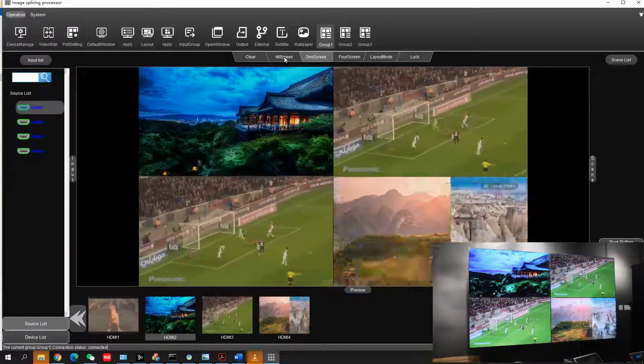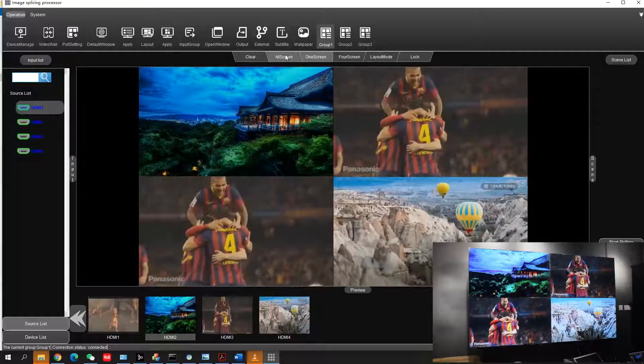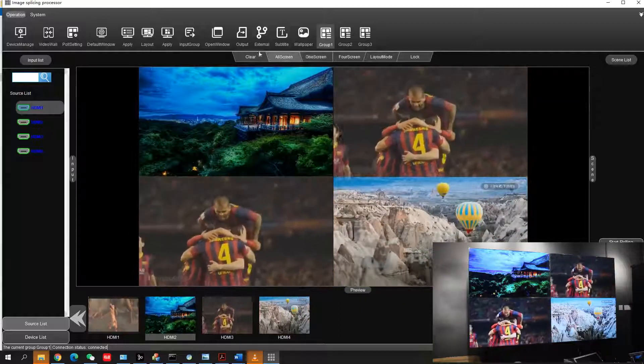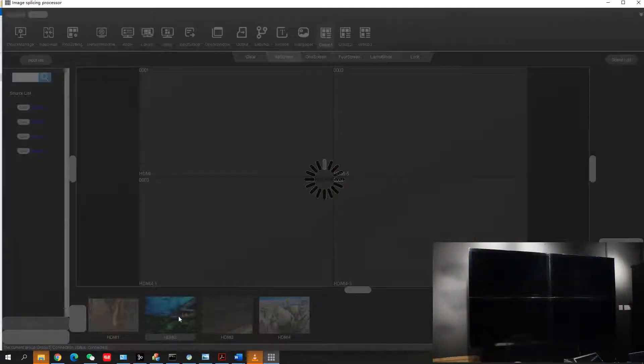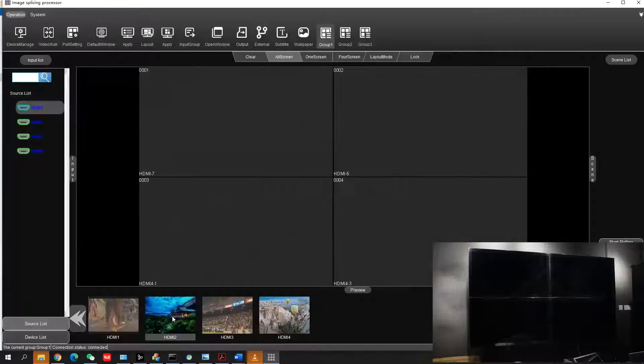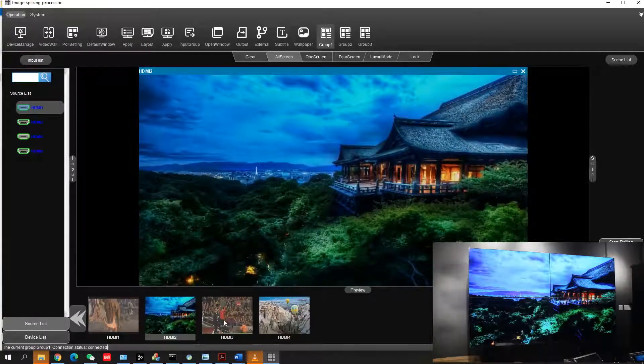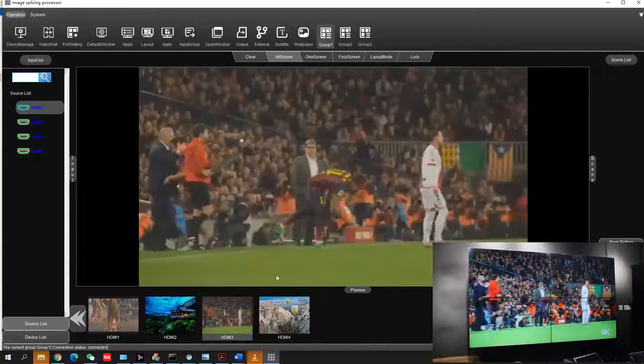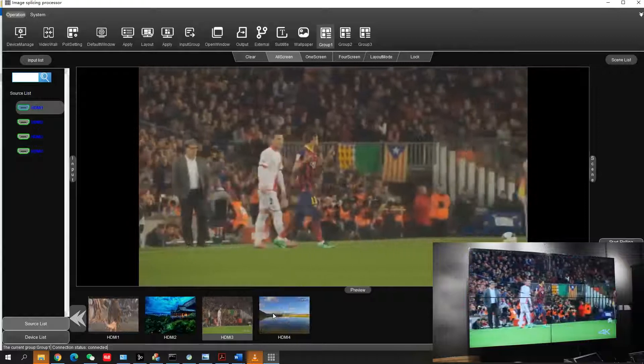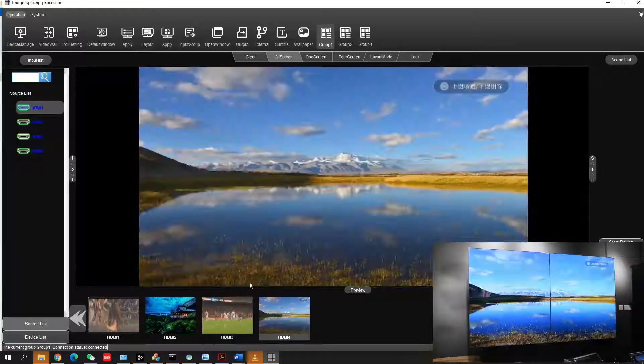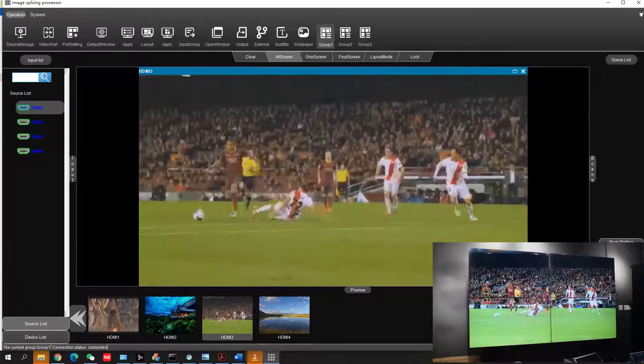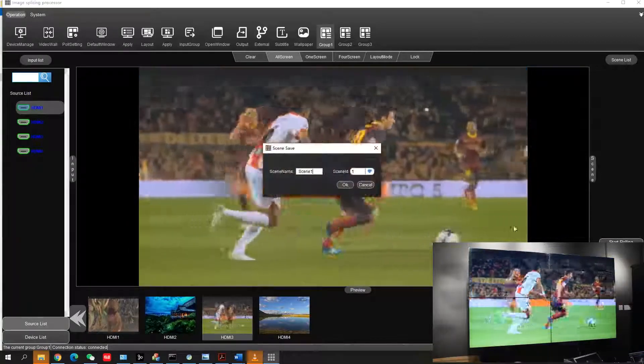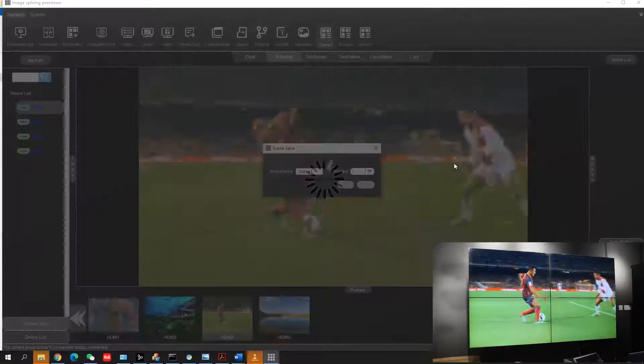Let's move to all screen first. Need to clear this screen. Play any video source, and you can see it's already playing on the whole video wall. If you want to save this as a scene, just click save scenes.